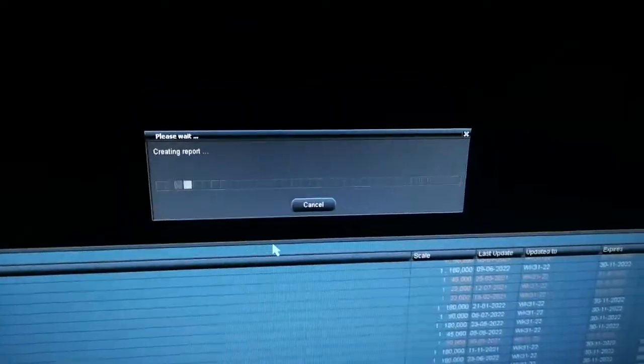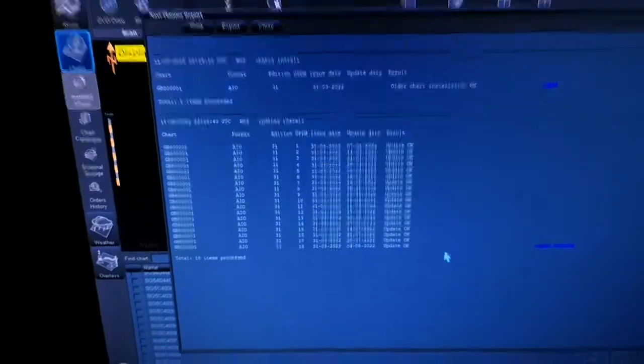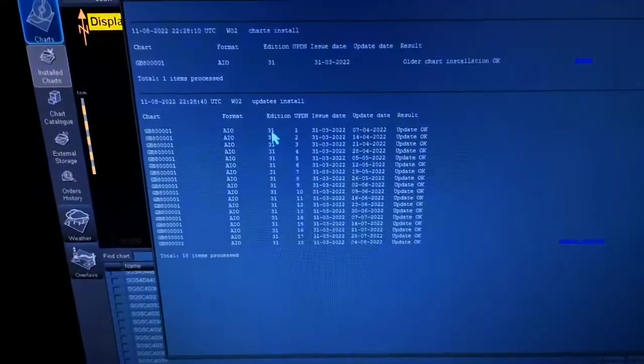For now all the AIO updates have been done and it is showing like this.